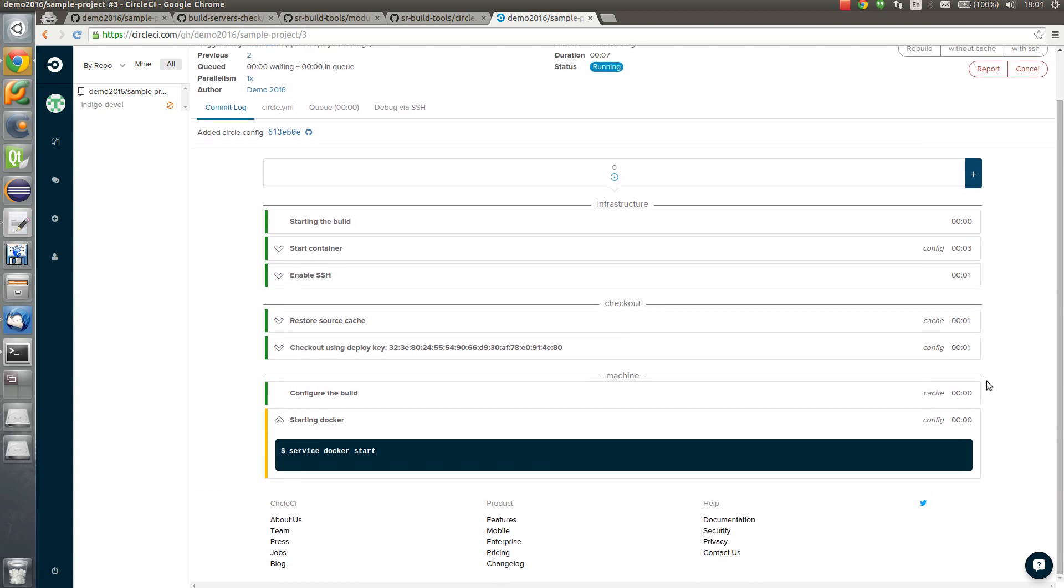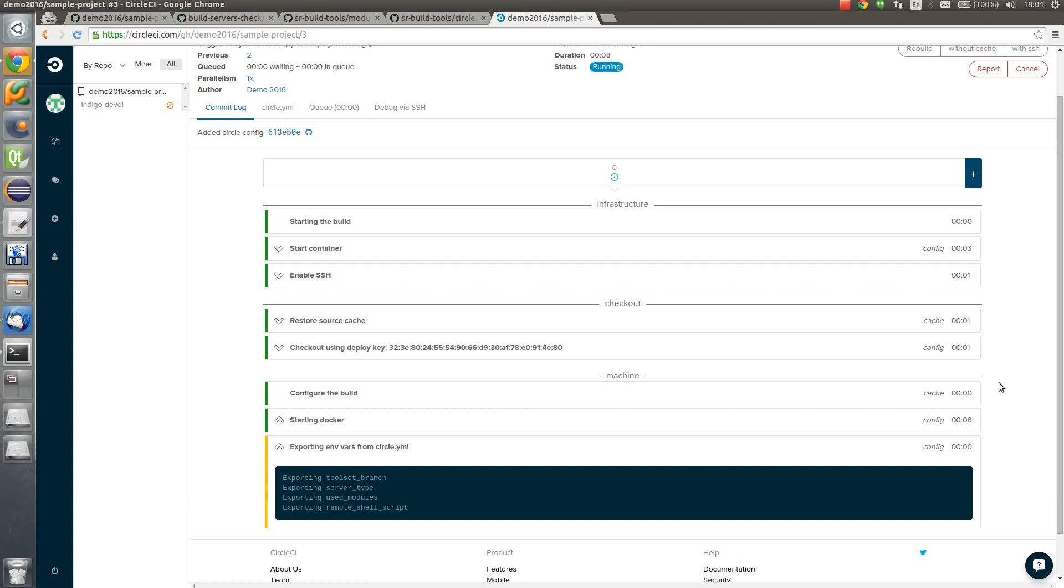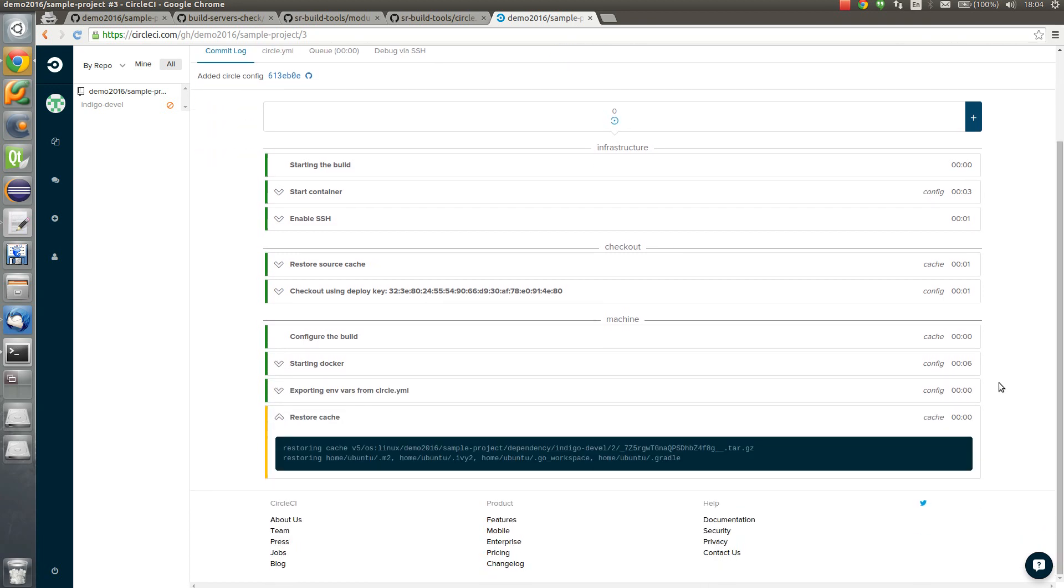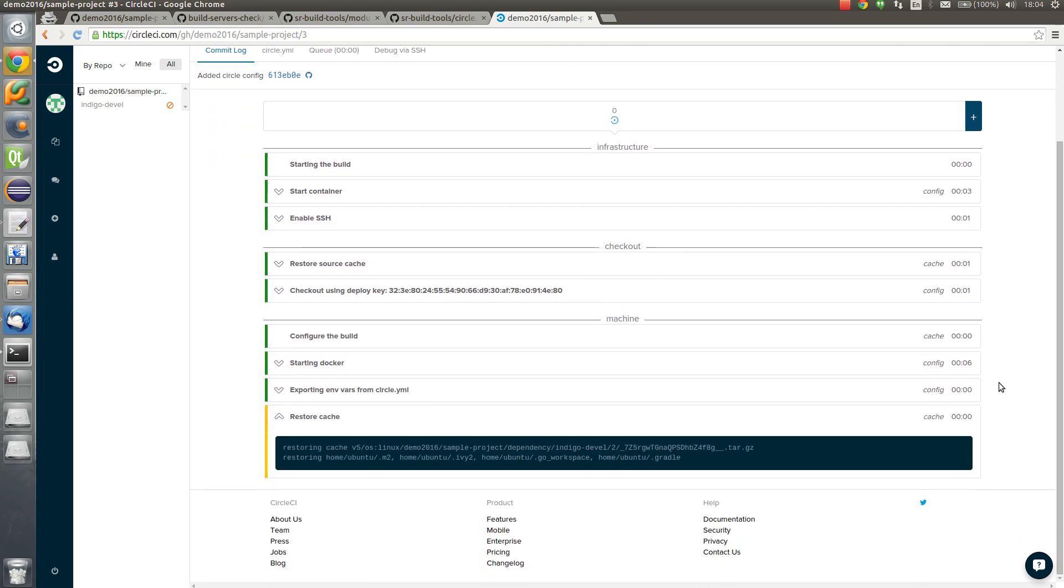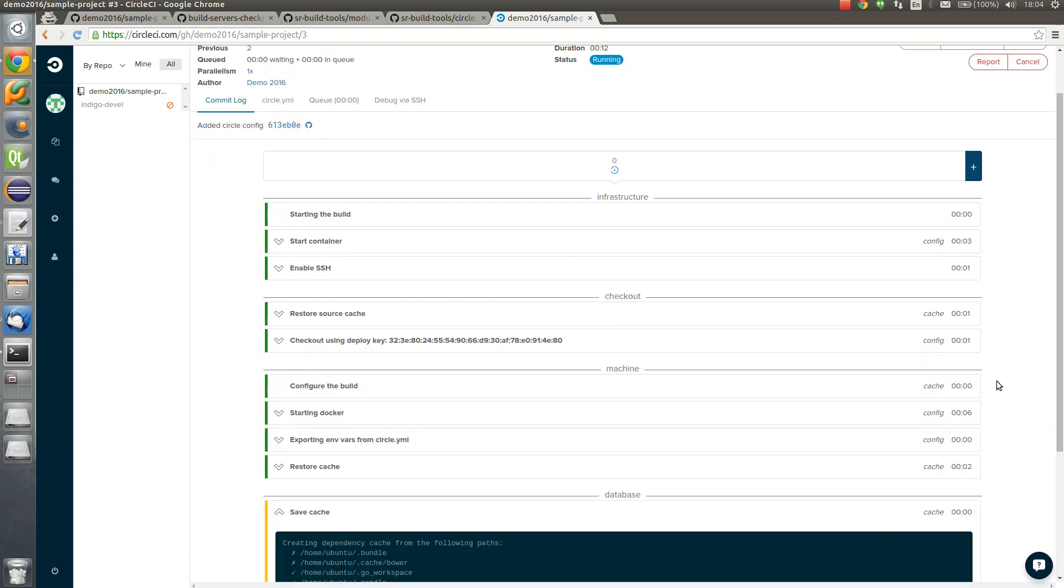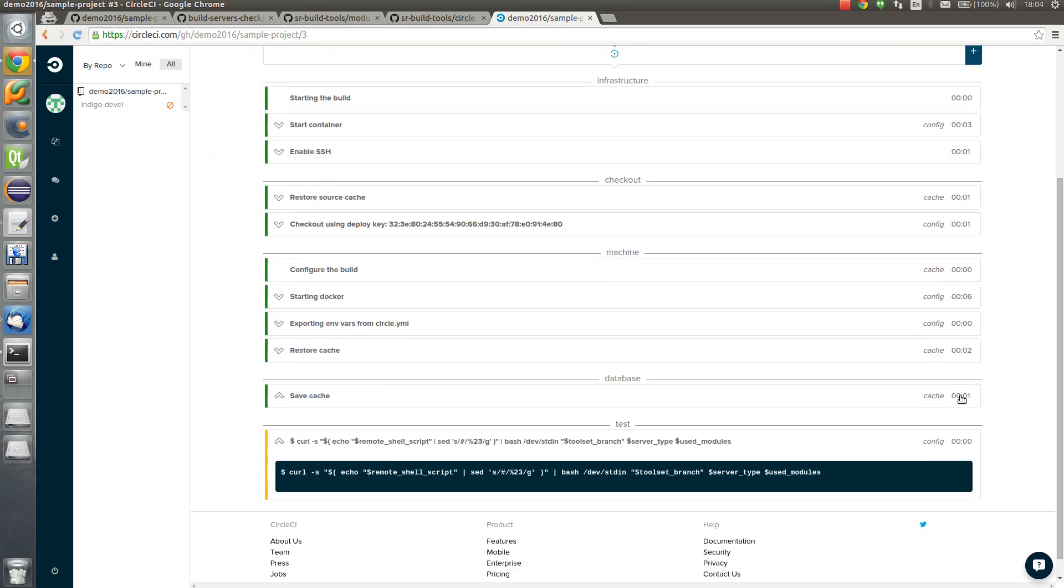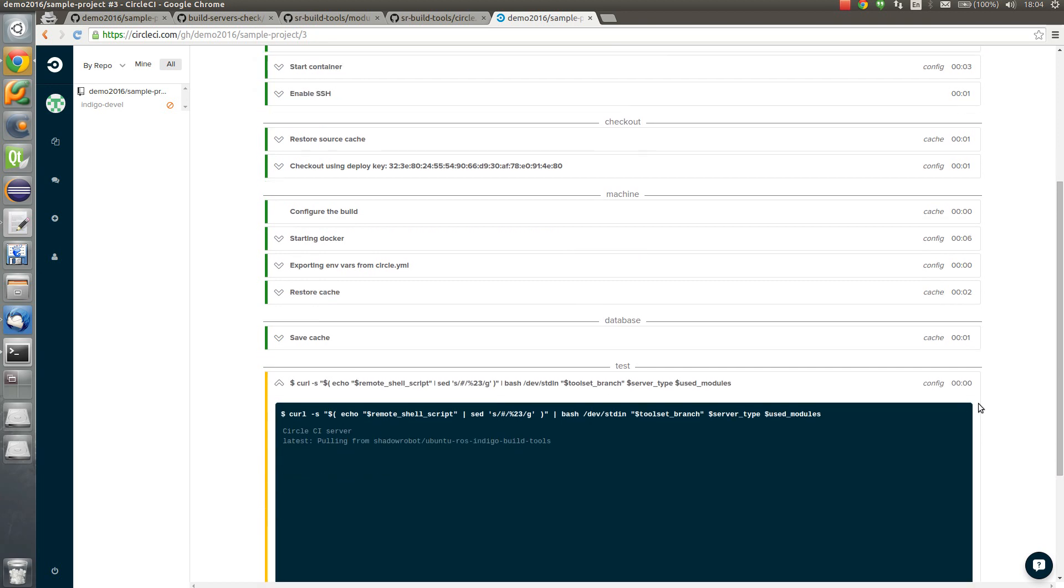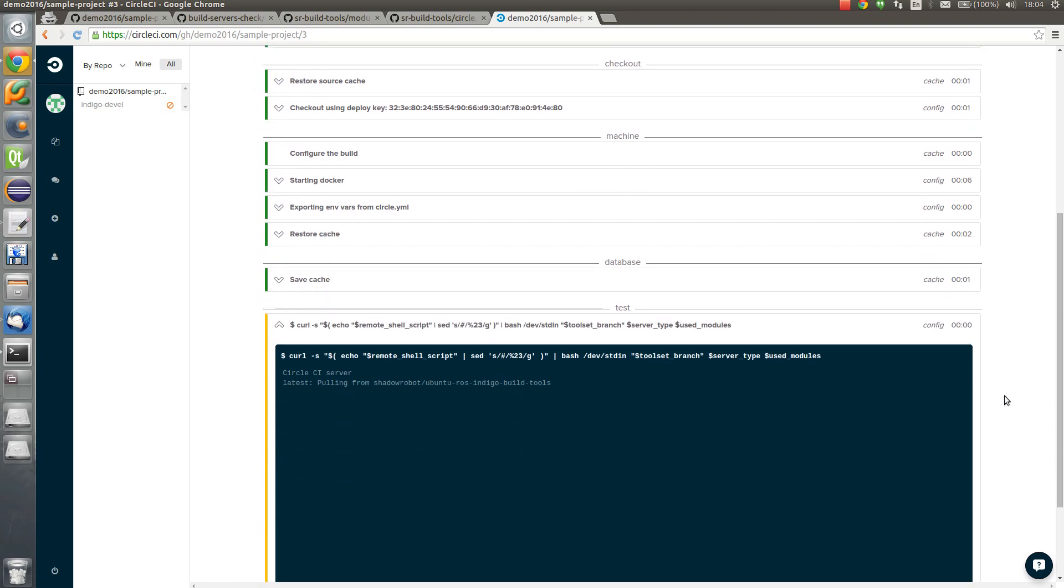And where is the log of the build? So actually it's preparing to start the main build sequence for the build tools based on ansible. So currently it's pulling shadows robot ubuntu with ros image from the docker hub.